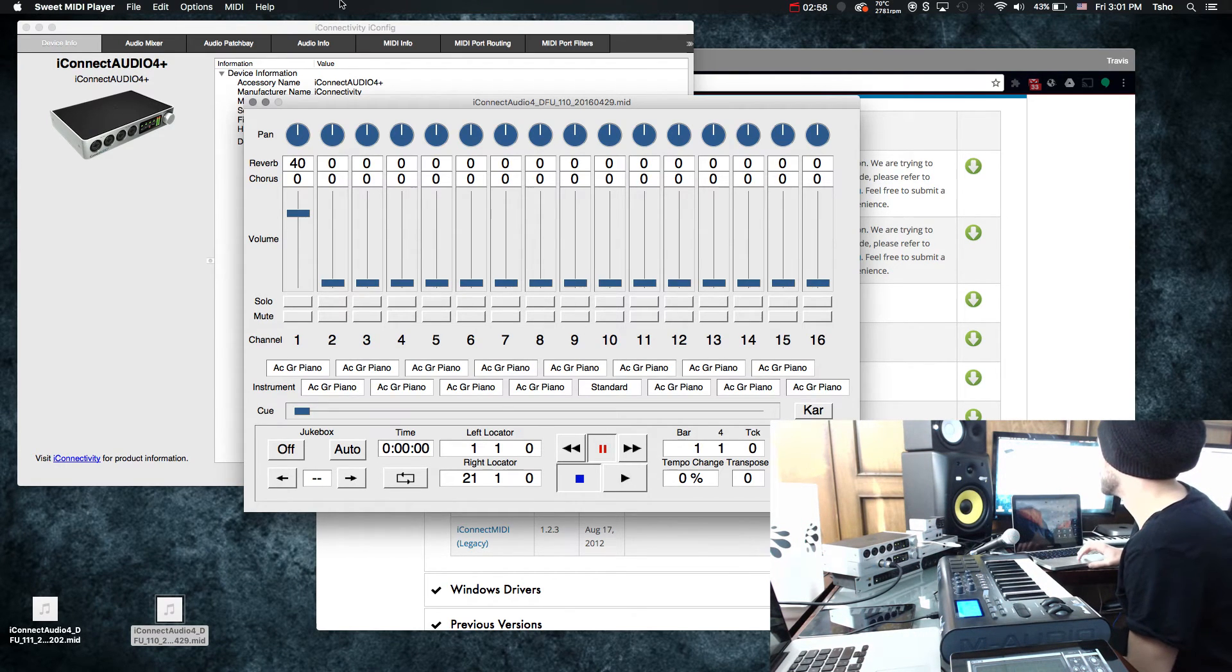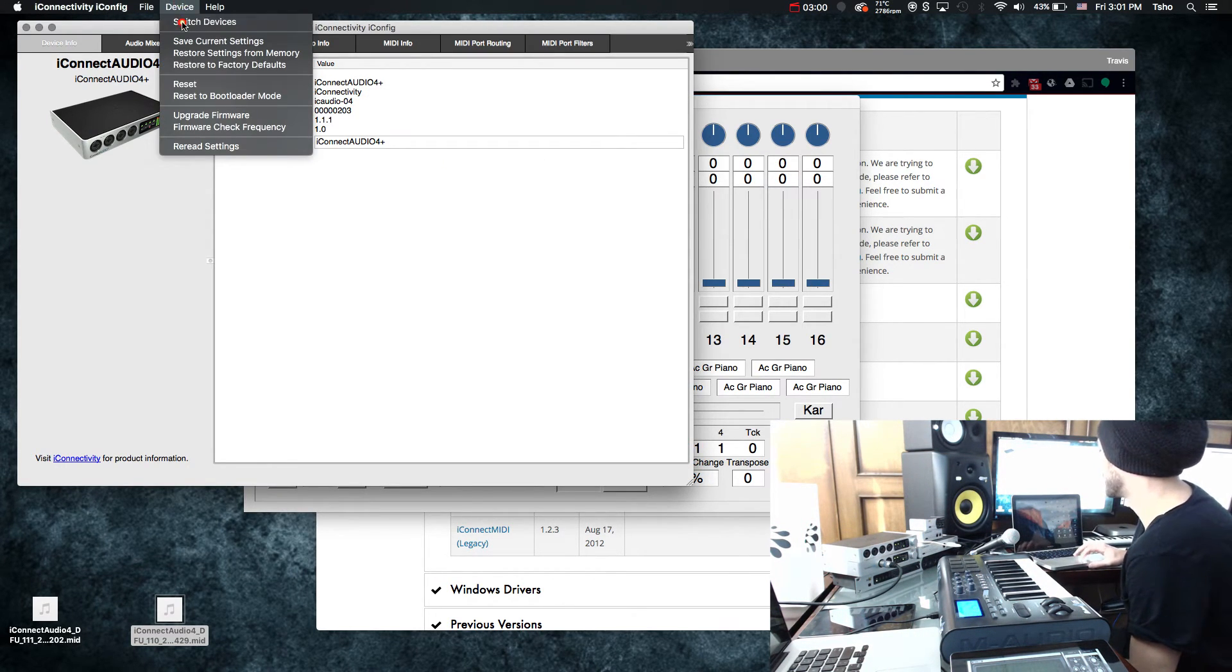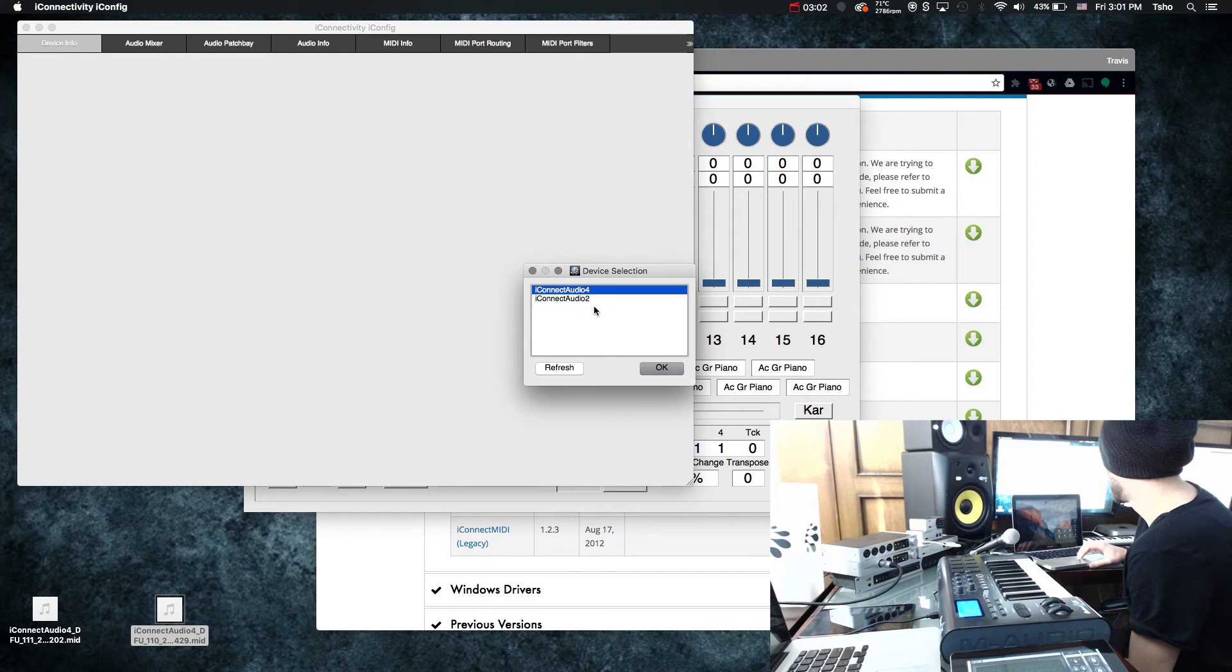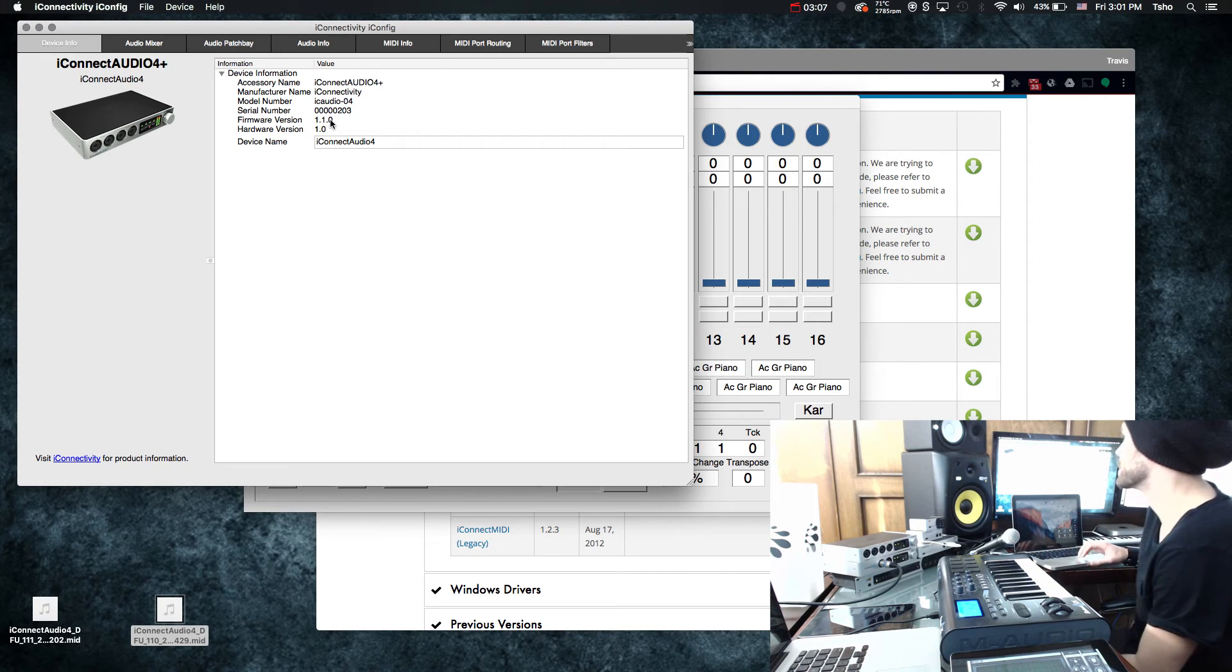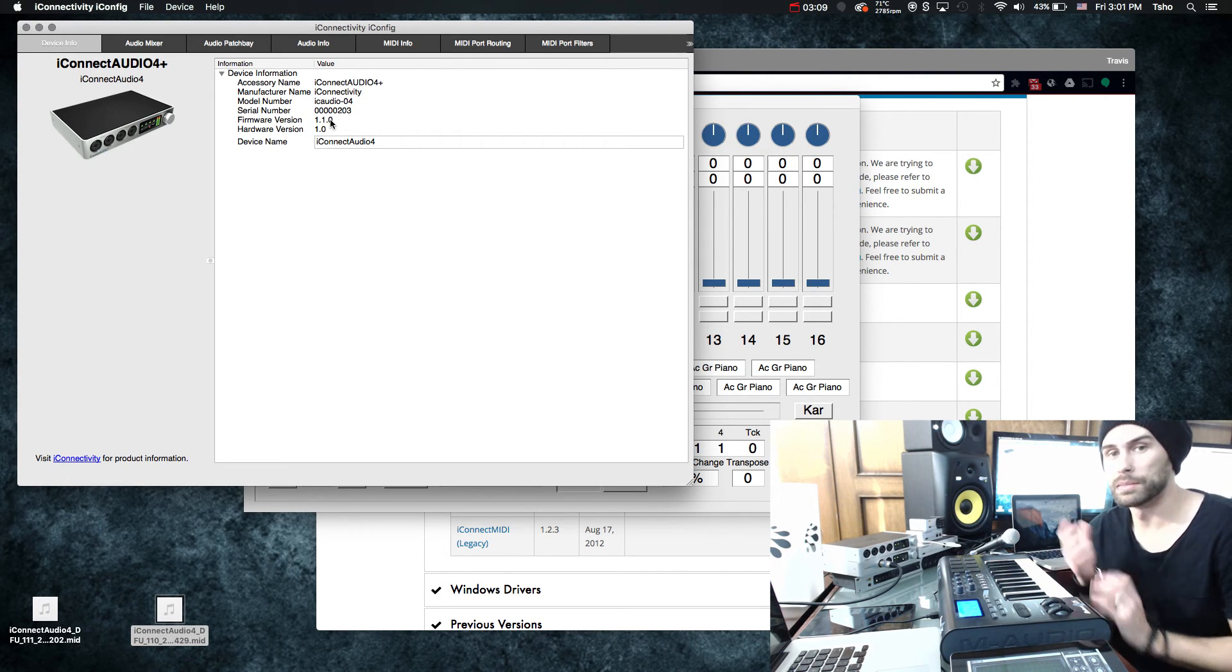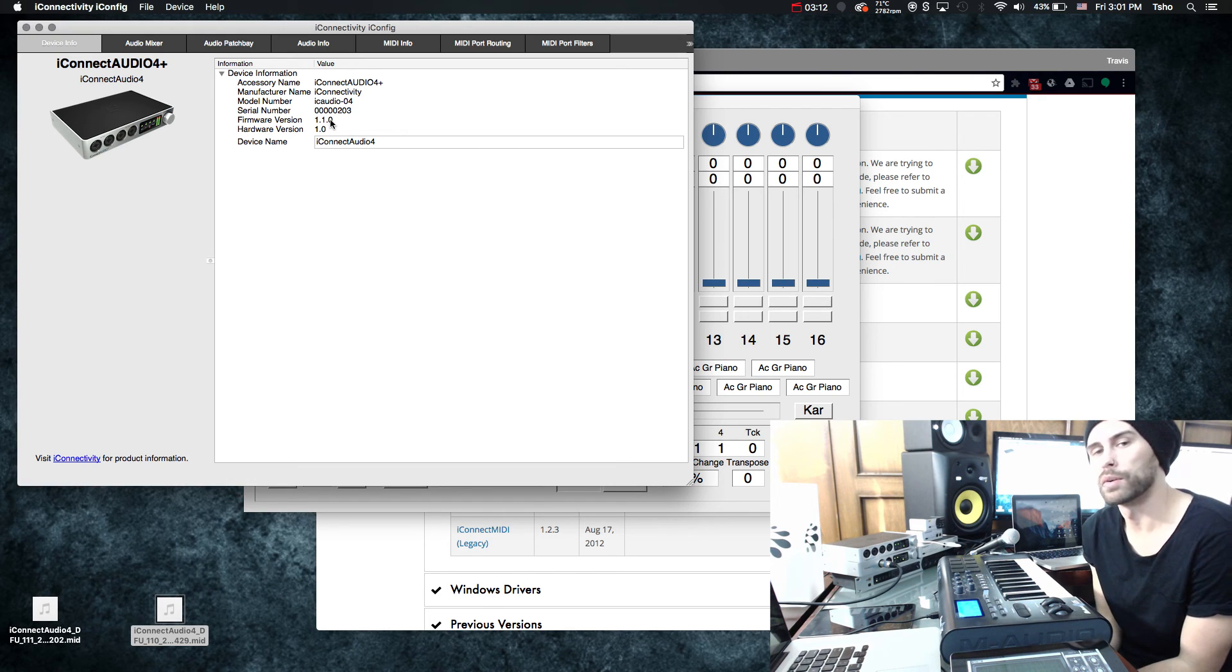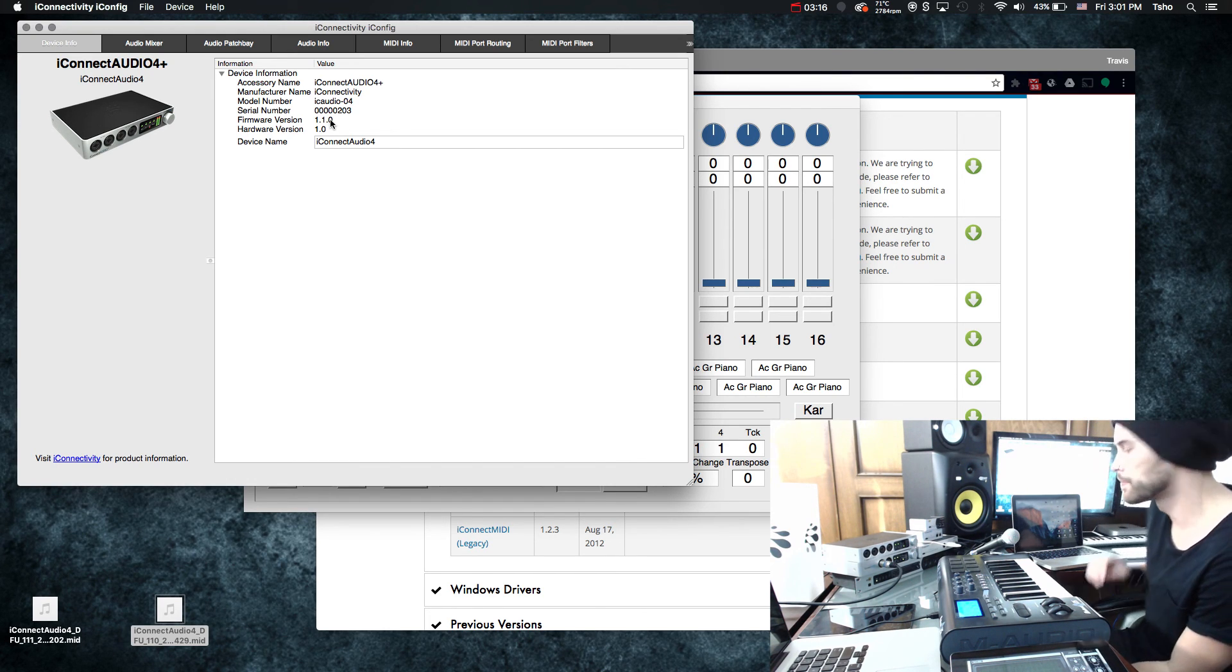So now if we go into iConfig, I'm going to hit switch device to refresh it. And audio 4 plus. Click OK. And now we're on 1.1.0. And that is simply how you upgrade, downgrade, or reload the firmware on any of your iConnect devices. If you have any questions, please let us know. All right. Thanks, guys.